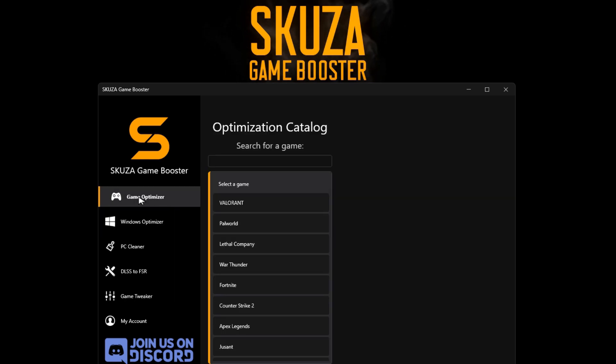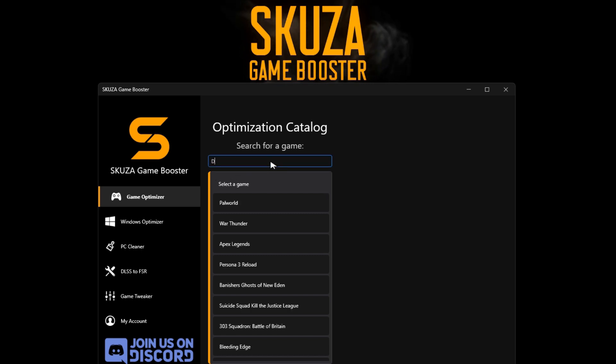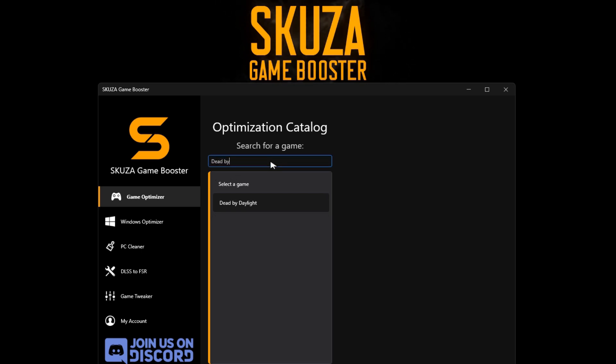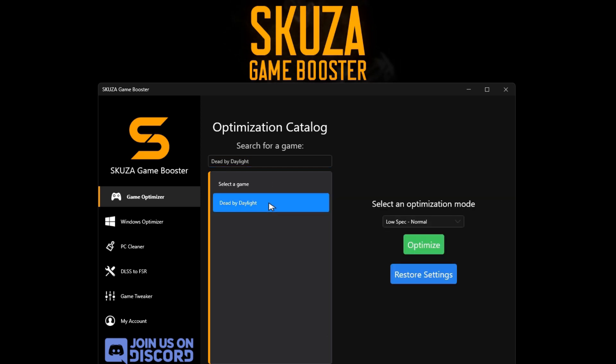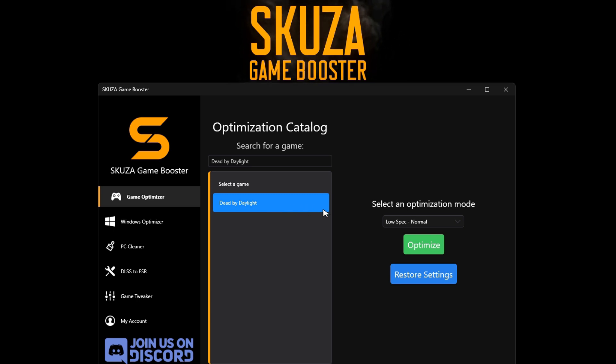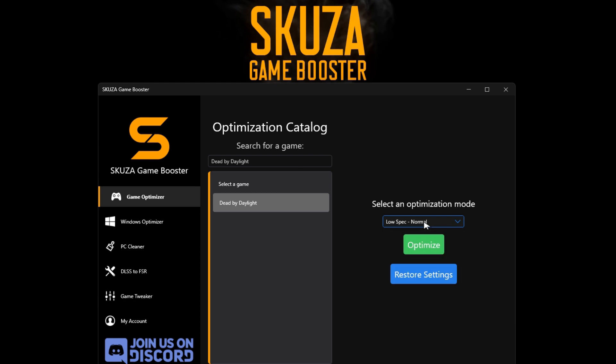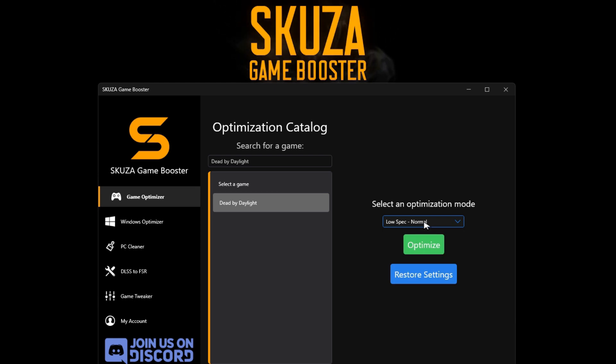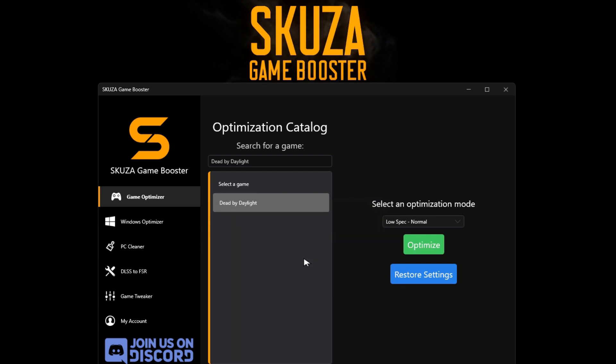Find Dead by Daylight in the list of 1,000 supported games. Select an optimization mode such as potato or low to customize settings. Click optimize and start Dead by Daylight for a remarkable boost in FPS.